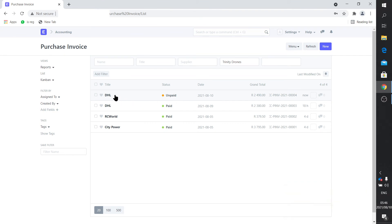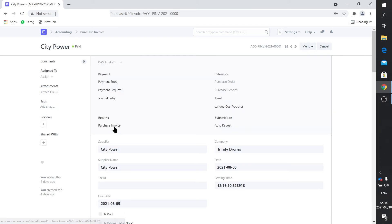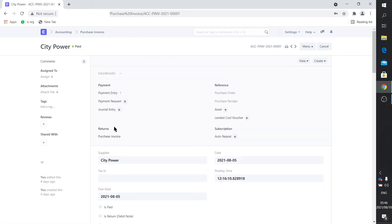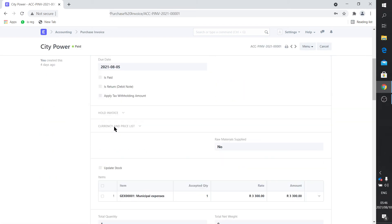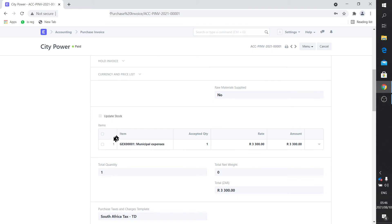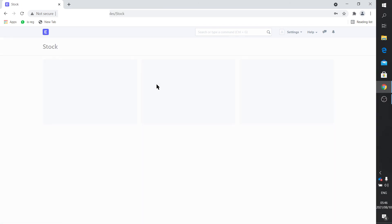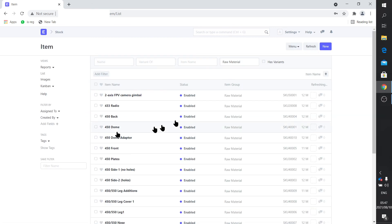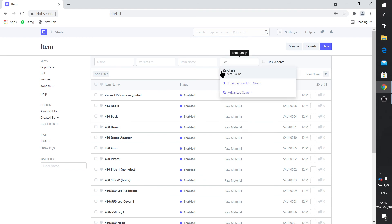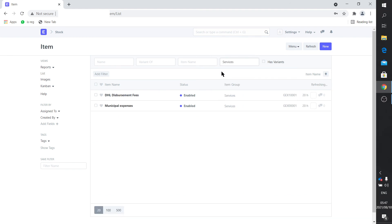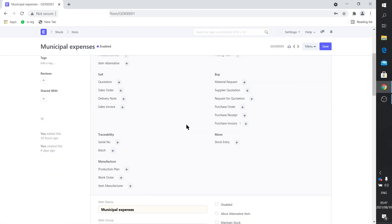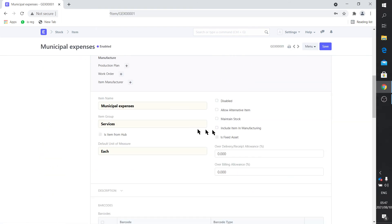Let me just show you, here's an invoice that I've already made out which is also a service. Obviously it's your electricity. There I've actually created an item called municipal expenses. If you go to your items list, then you will see it's under services.